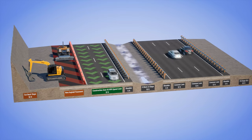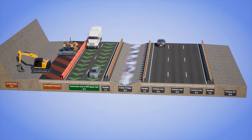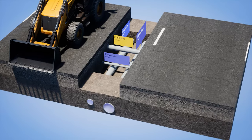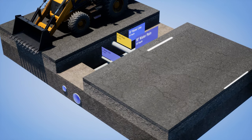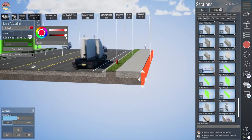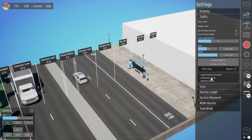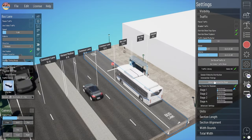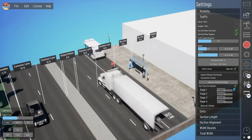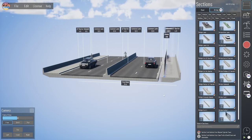That'll do it for part three of the Beyond Typicals video tutorial series, where hopefully you've learned how to place, move, and edit our basic roadway section elements. In the next video I'll do a deeper dive on some of the more advanced section types and customization features available in Beyond Typicals, and I'll also give a tour of our bridge sections available to our pro users.